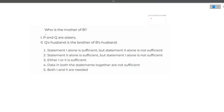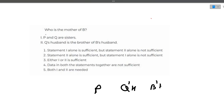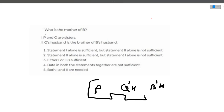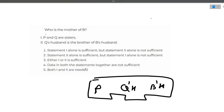Let's start with the first question. Who is the mother of B? You are given some statements: P and Q are sisters; Q's husband is the brother of B's husband. By using these two statements, can we tell who is the mother of B? There is no such statement from which we can determine the mother of B. So the answer is that data in both statements together are not sufficient. The correct answer is option four.